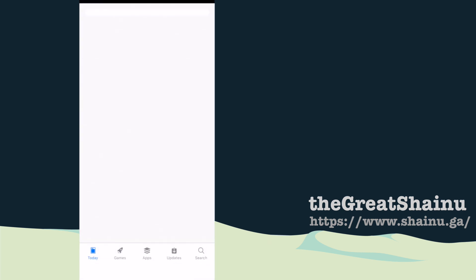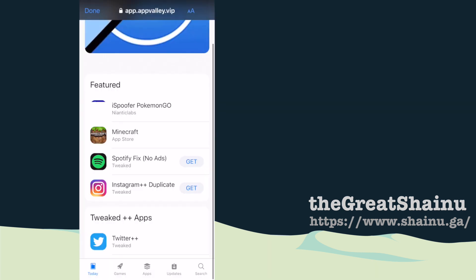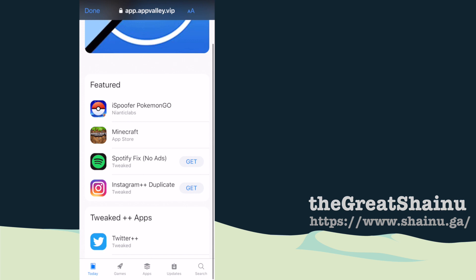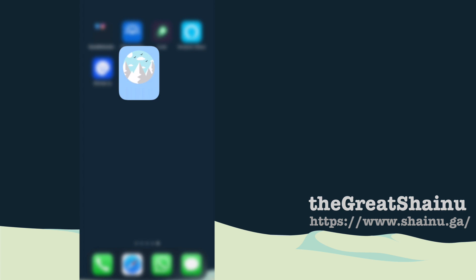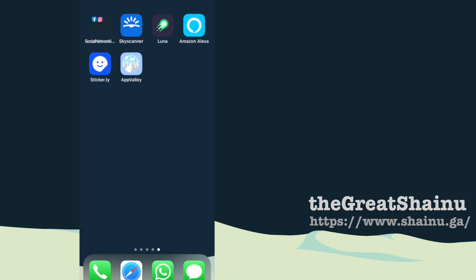If I was to do that right now, I'm going to go ahead and redownload Spotify. I'm going to select the Get option and Install. Once it's installed on your iPhone, when we go back to settings, it's going to say verified in the enterprise app.